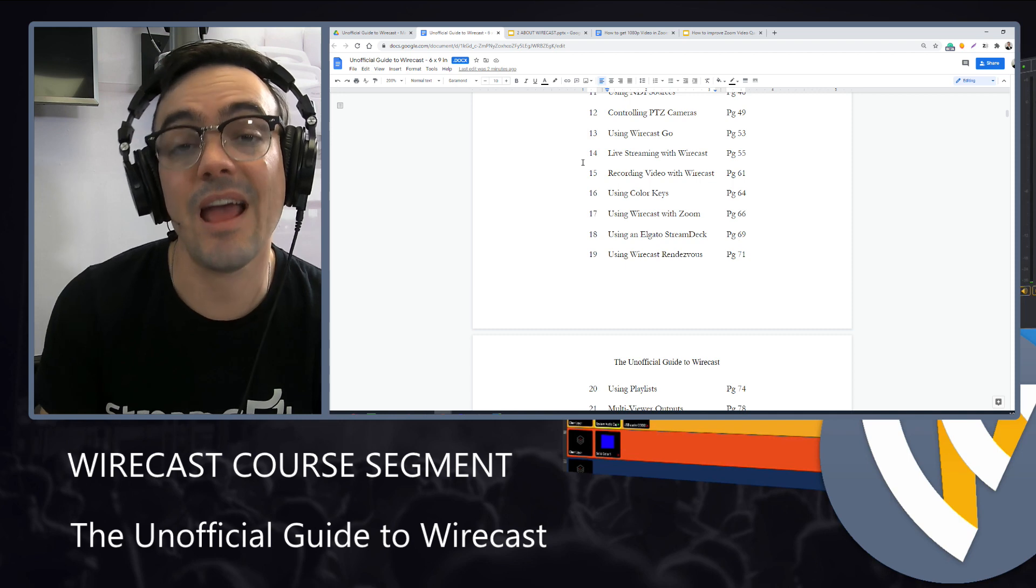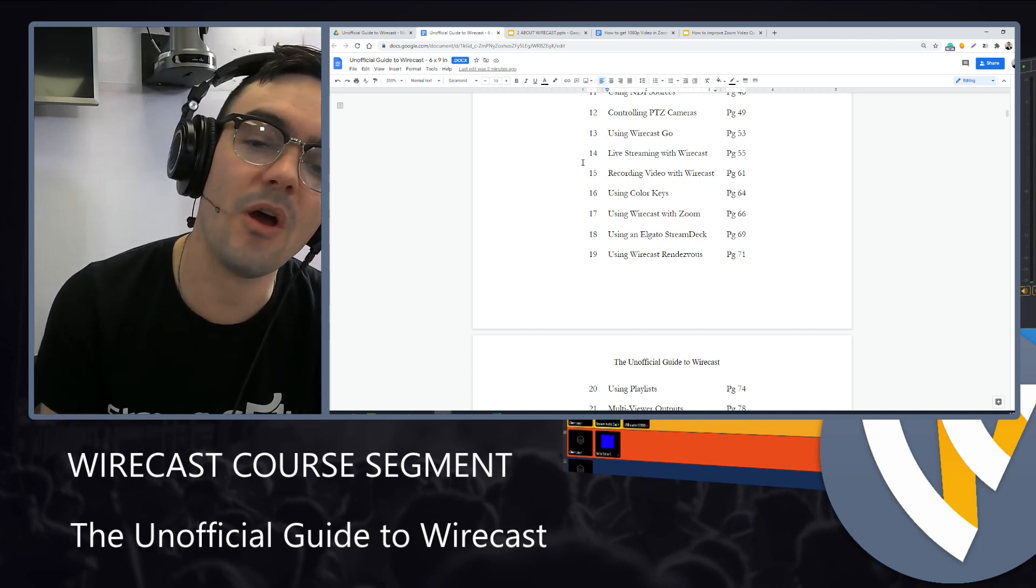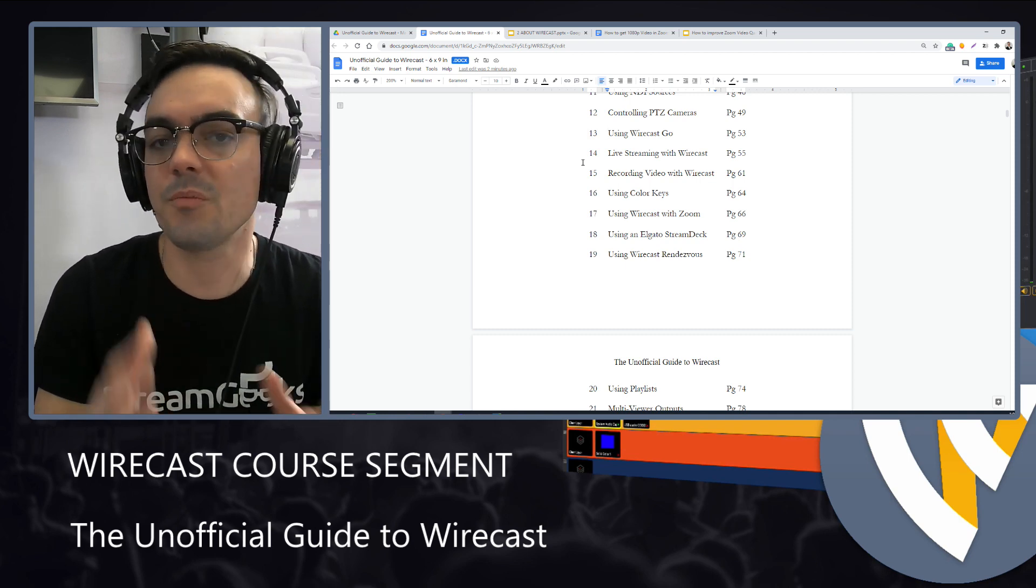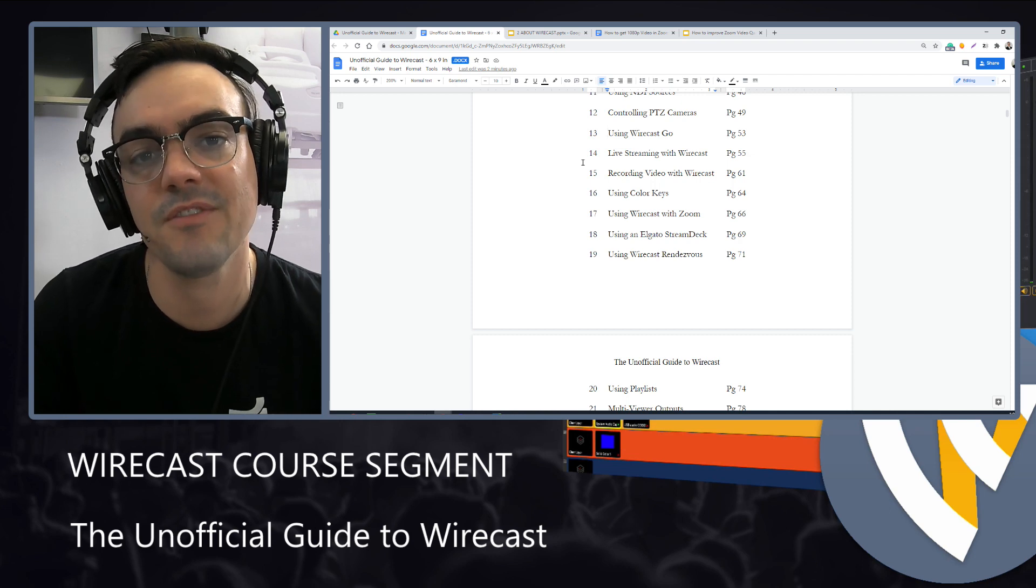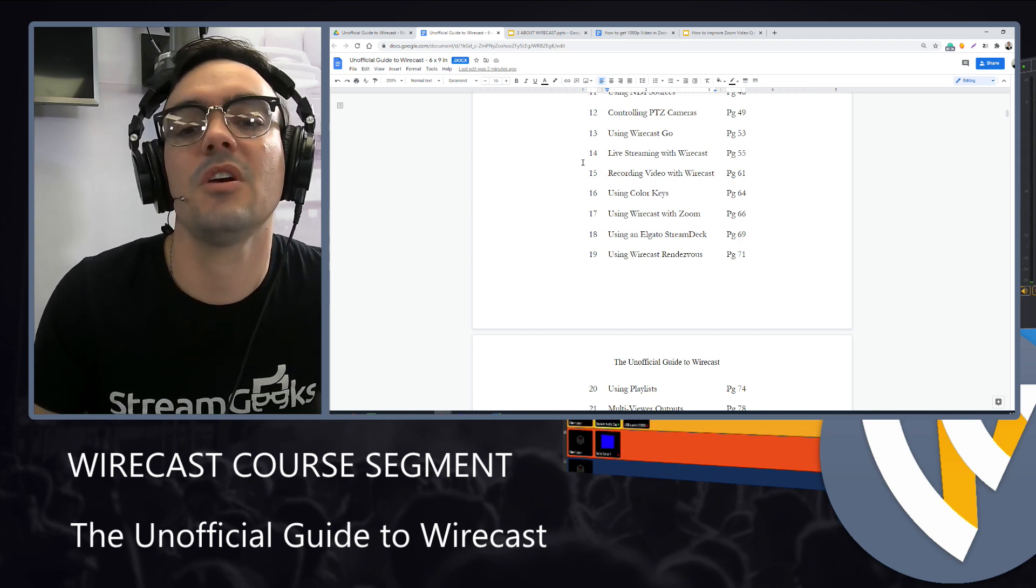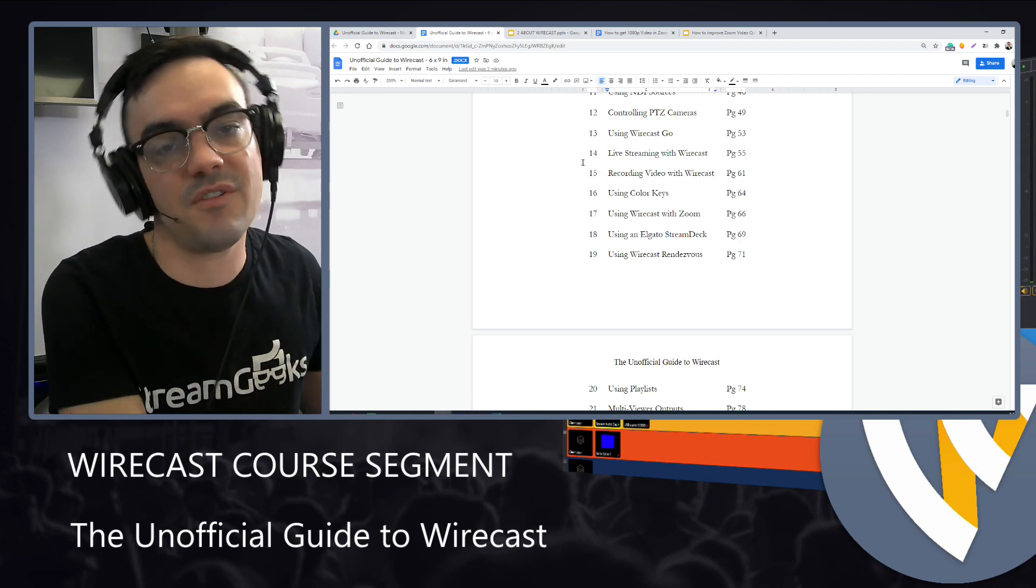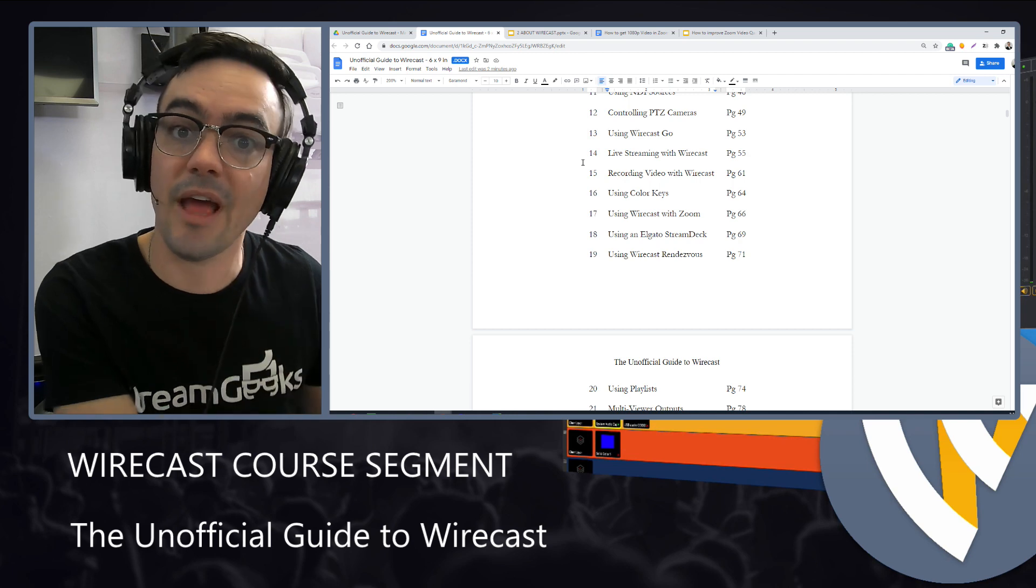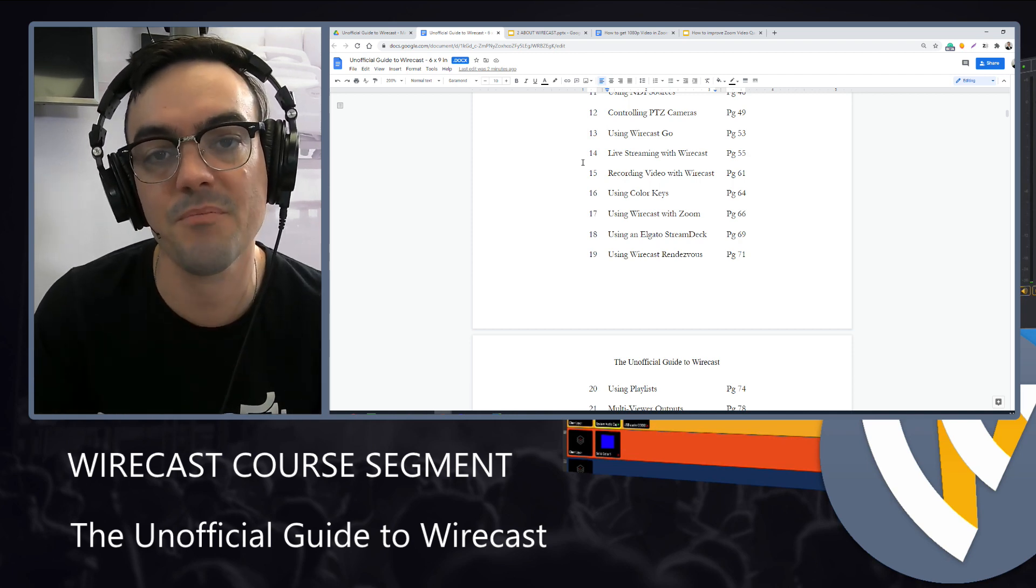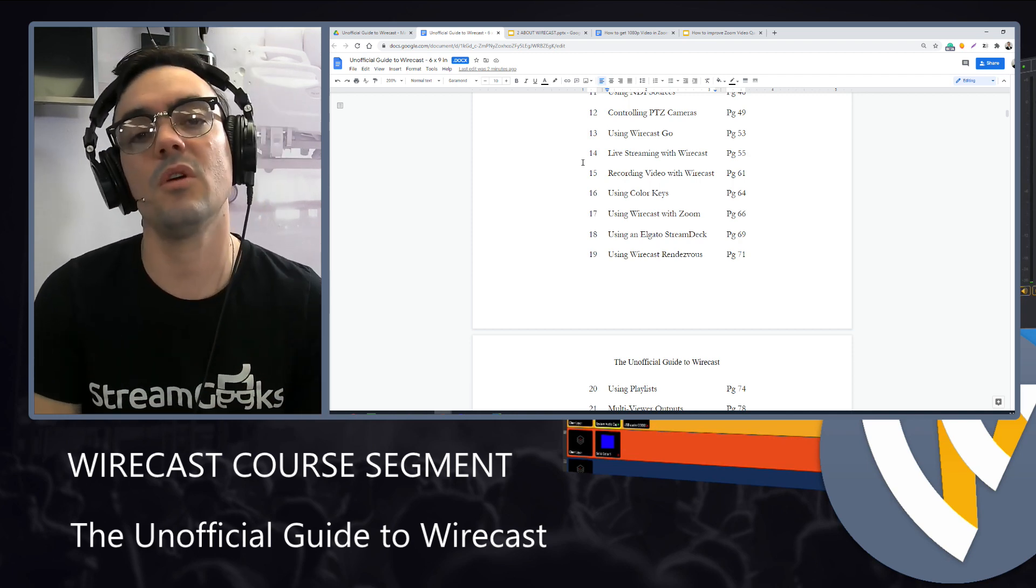We'll talk about live streaming with Wirecast and we'll talk about recording with Wirecast and we'll split those into two significant different segments because there's different considerations with live streaming regarding bandwidth and bit rate.